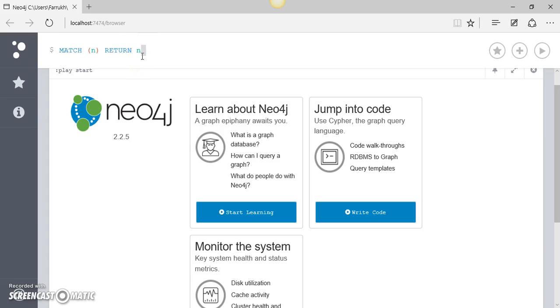Now DoctorWho database has a huge collection of nodes and we don't want to return all the nodes because it's going to take a whole lot of time. So what we can do is limit our query by the limit clause and say something like 25, and what that will do is limit the result set by 25 meaning that it will only return the top 25 nodes which it will find.